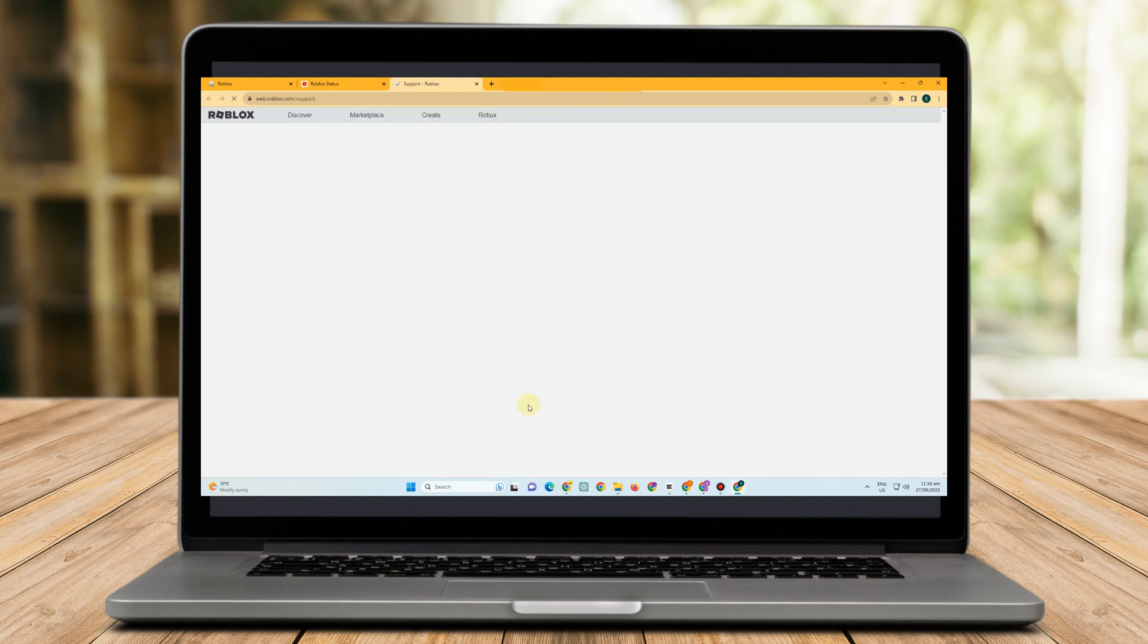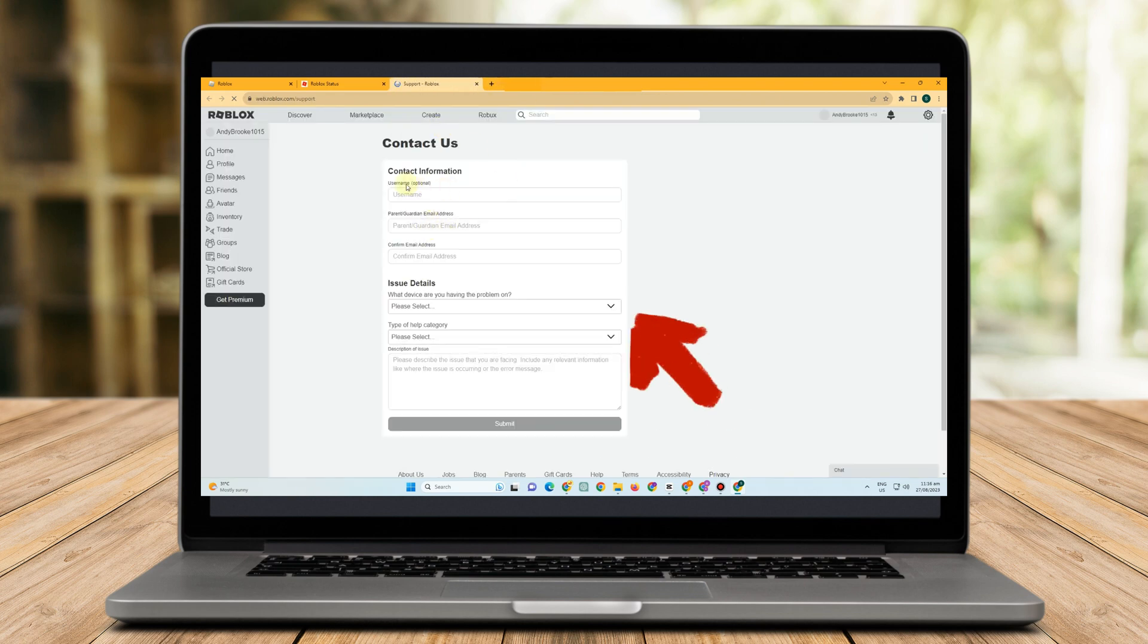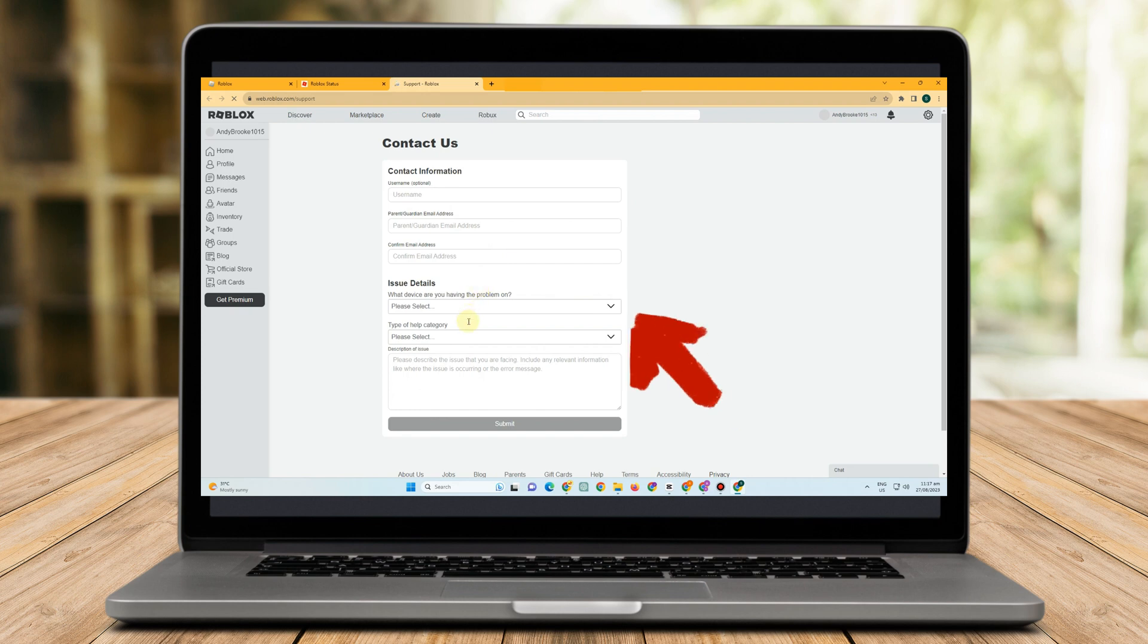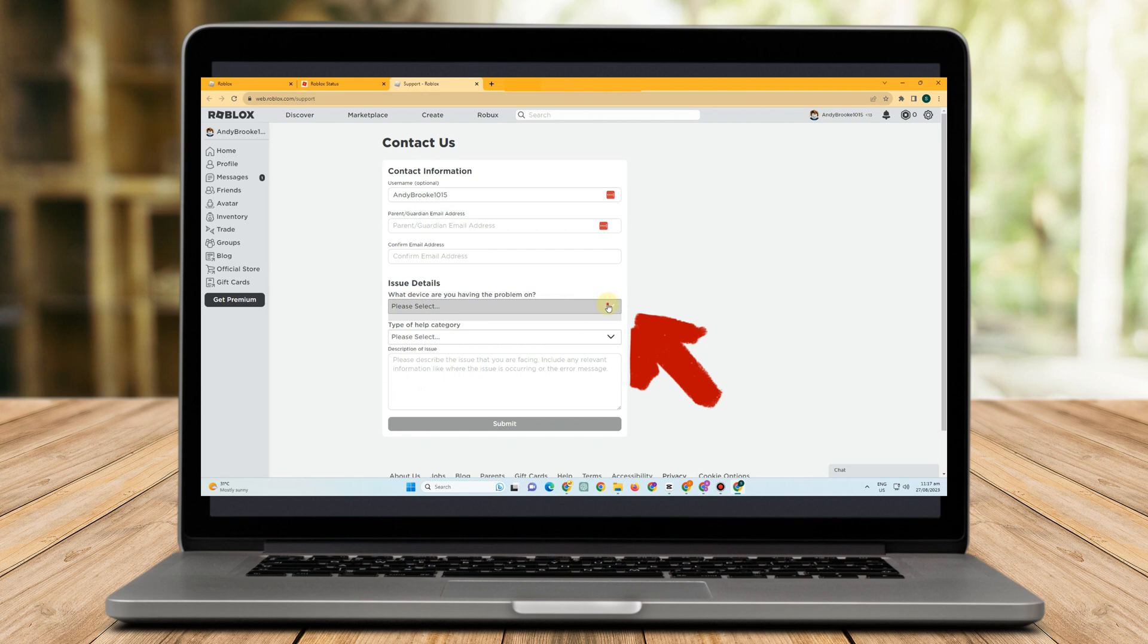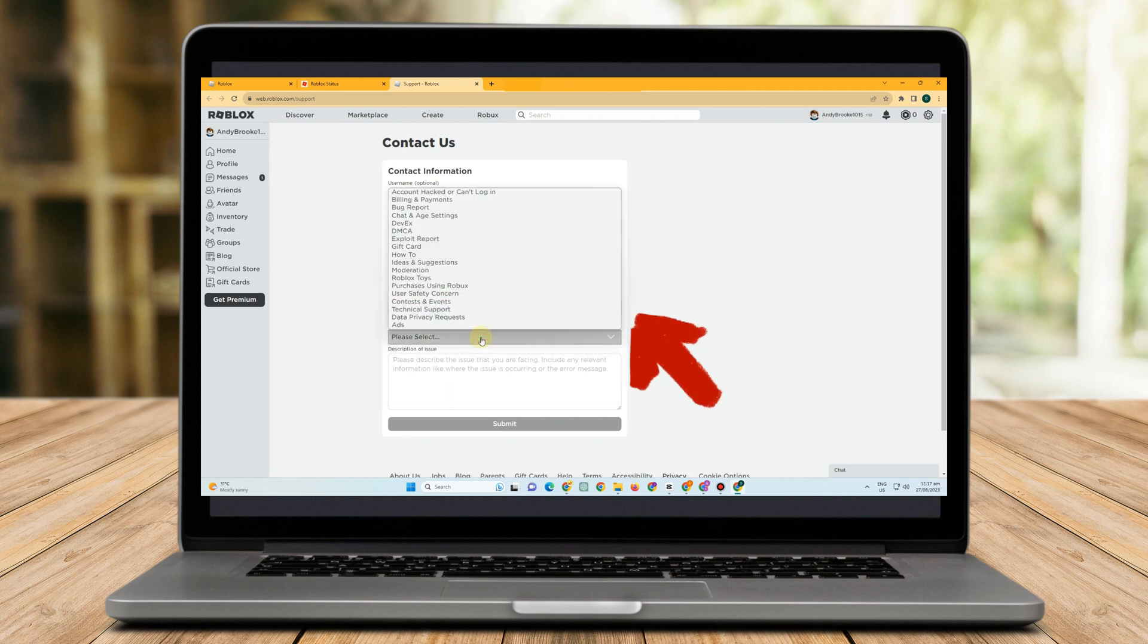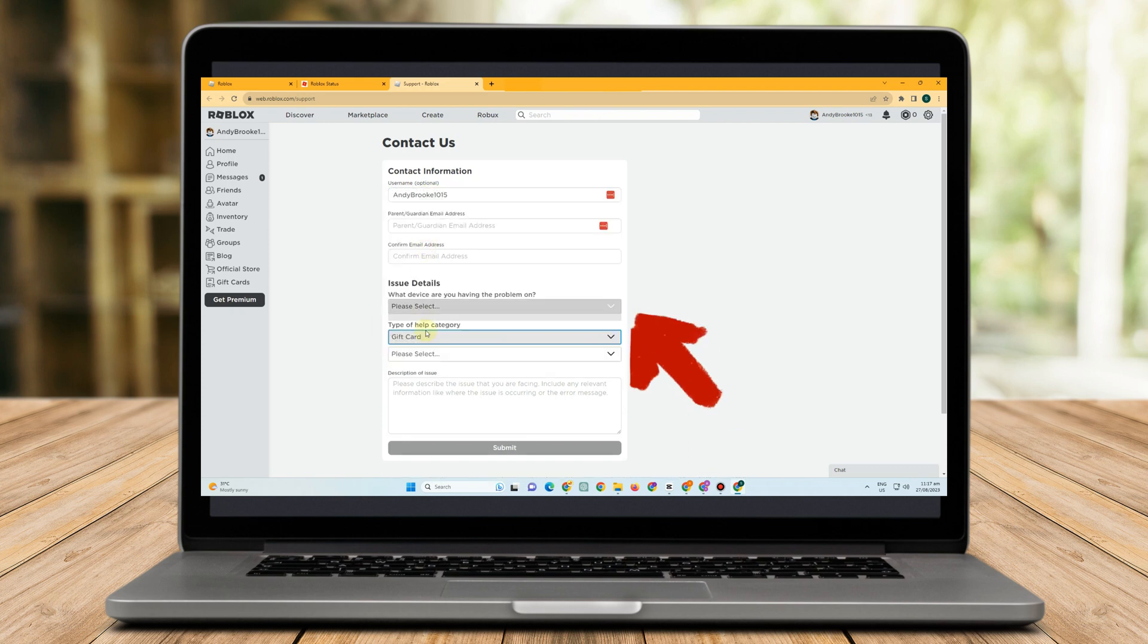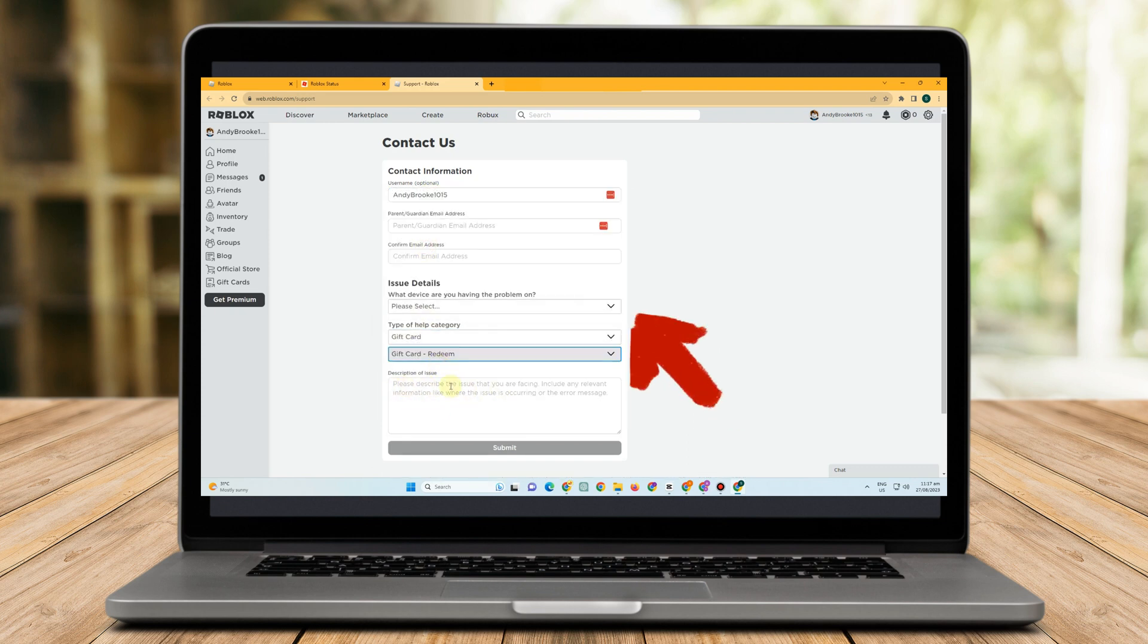Lastly, you have to contact Roblox support if you're still experiencing issues getting your gift card to work. They can guide you through the procedure and provide information about potential issues with your account. Simply sign into your Roblox account and select the Help link at the top of the screen to get started.